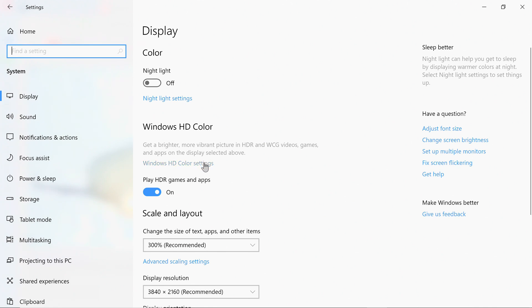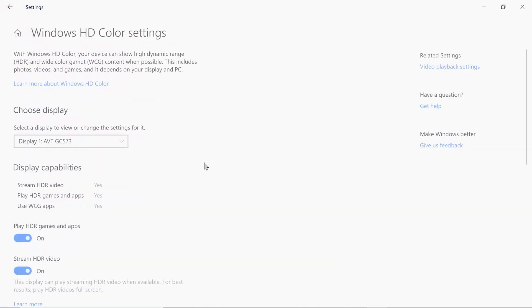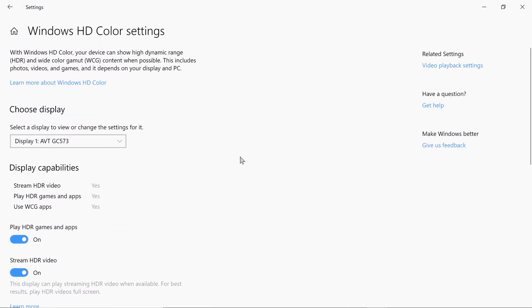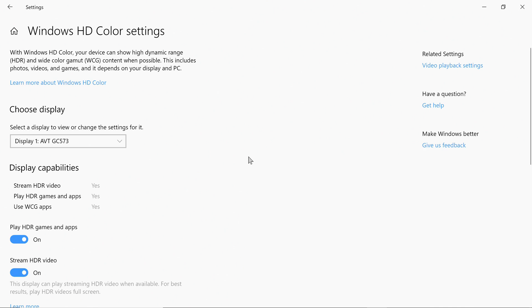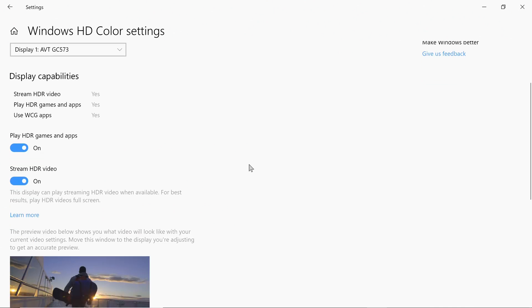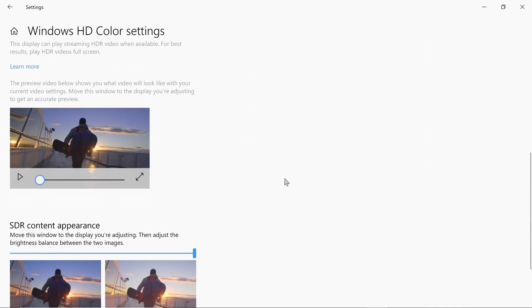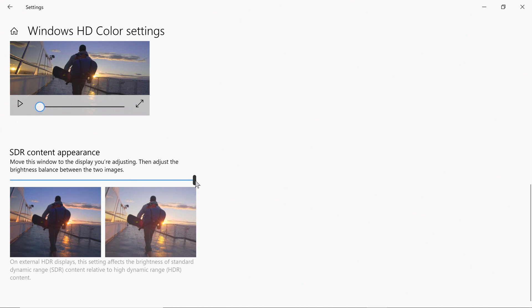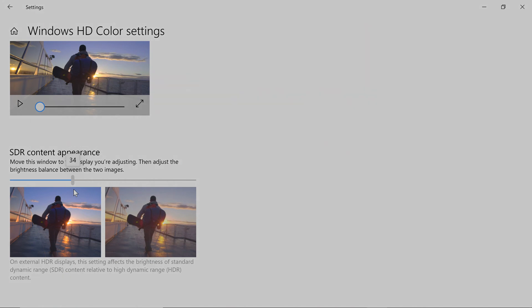This is where you adjust your paper white. You select play HDR games and apps on, you select stream HDR video on, and then you go down here and you adjust it. You've got to make sure that you adjust this right here—this is the key.